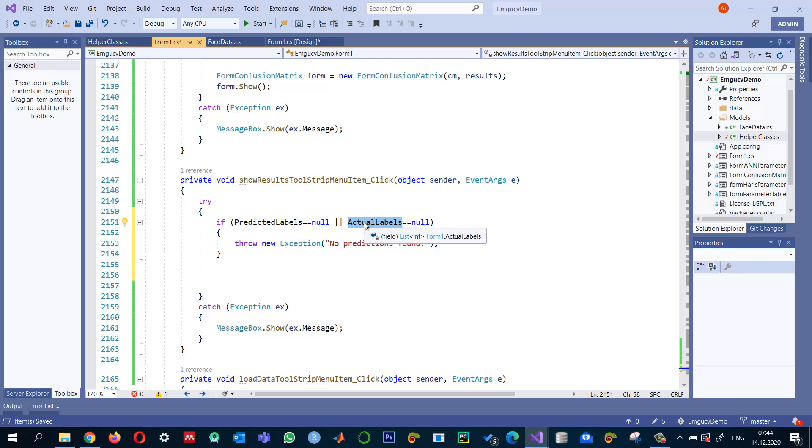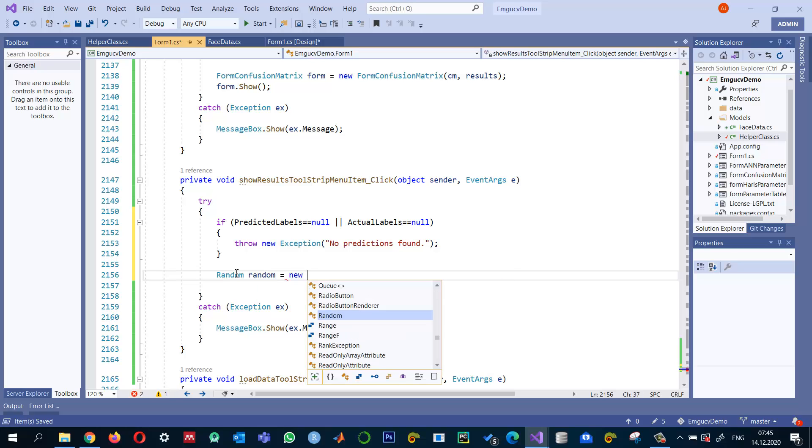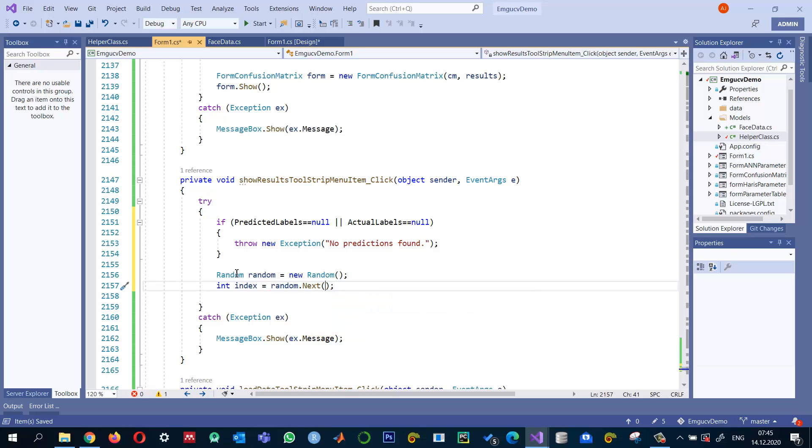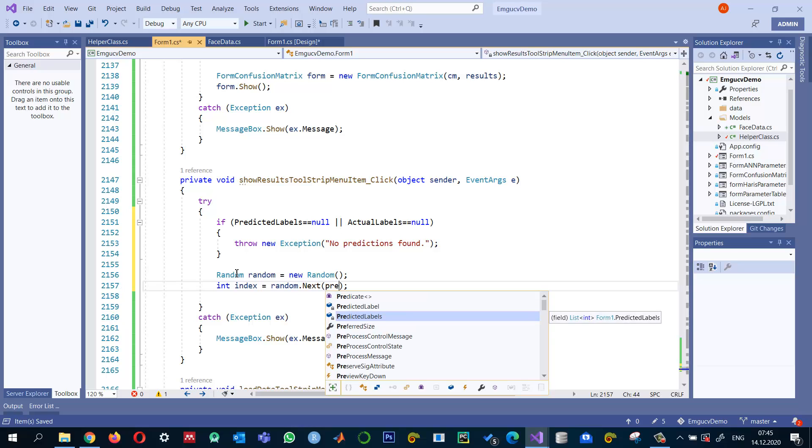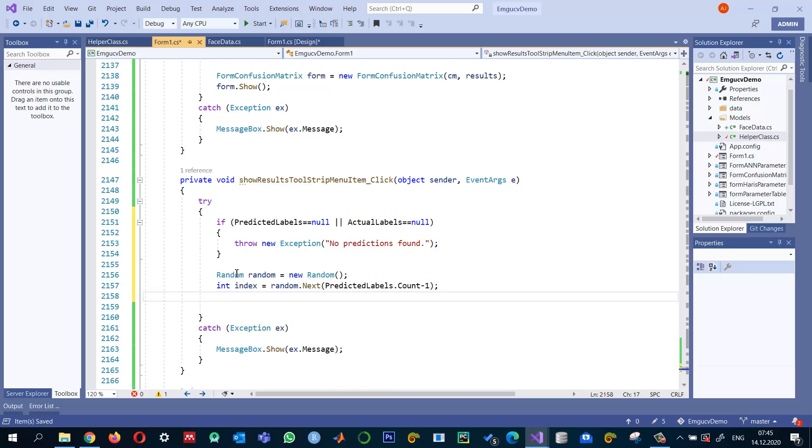And also for the same person, we will see the actual label and find a person from the test data and see if that person, their pictures or they are the same person or not. So how we can do that is let's say a random number generator and this would be a random is equal to new random number. And that index that I will use for the person is random dot next. And here we need to provide a range and that how should be the maximum value. So I said that predicted labels dot count minus one.